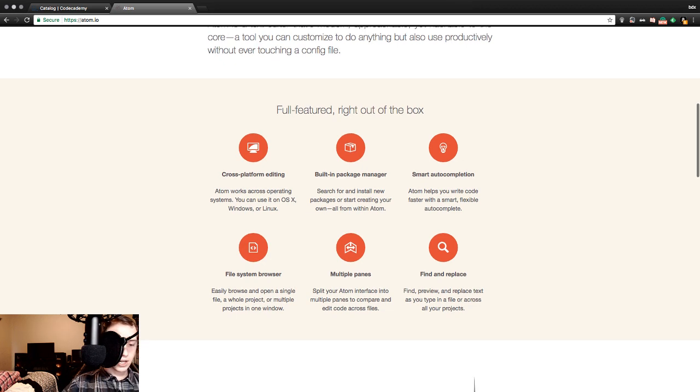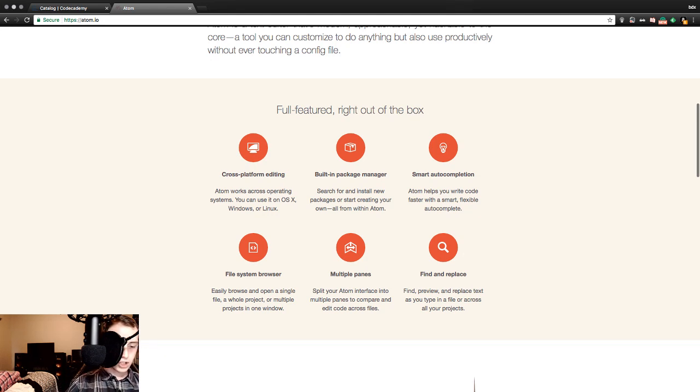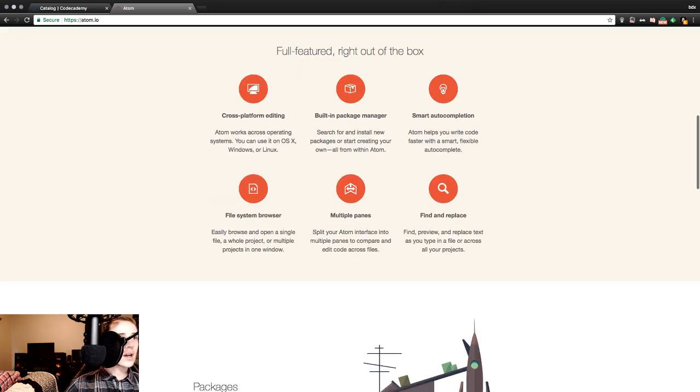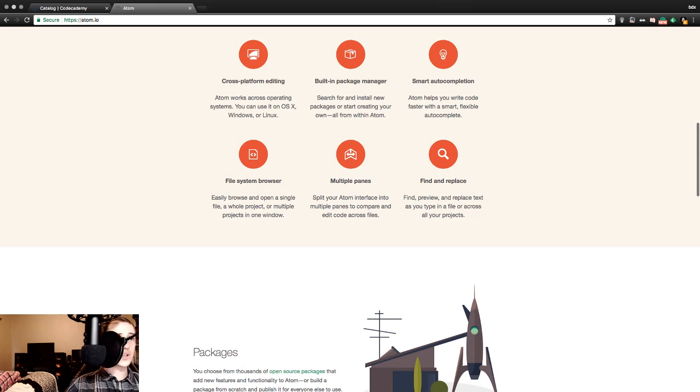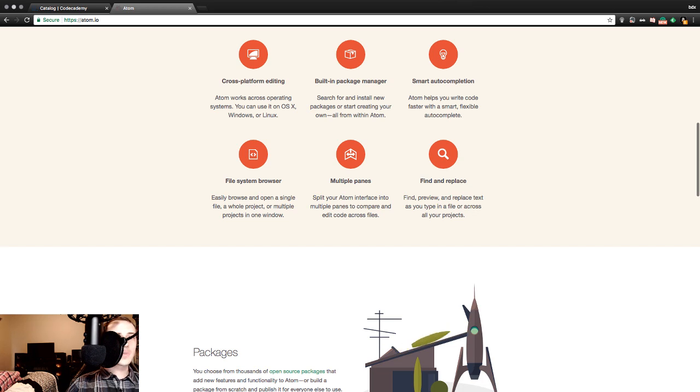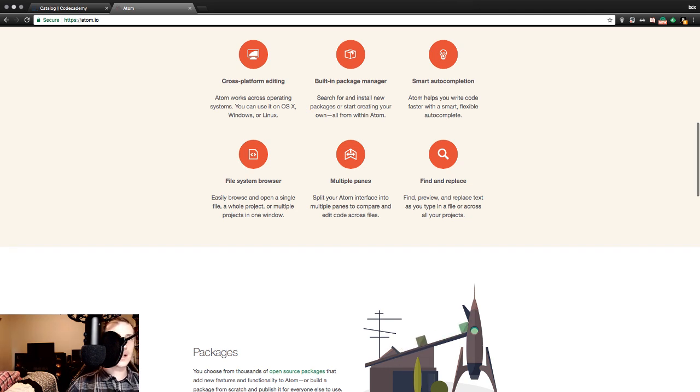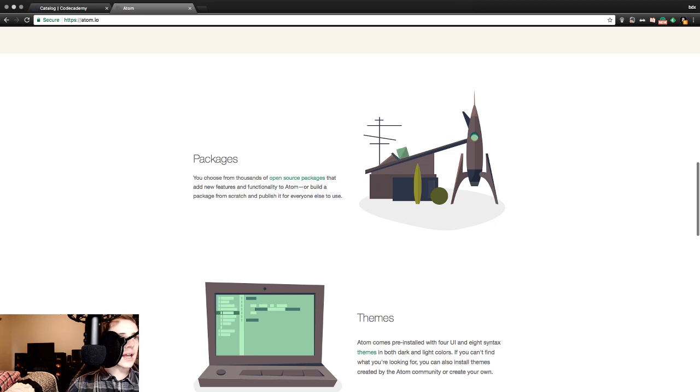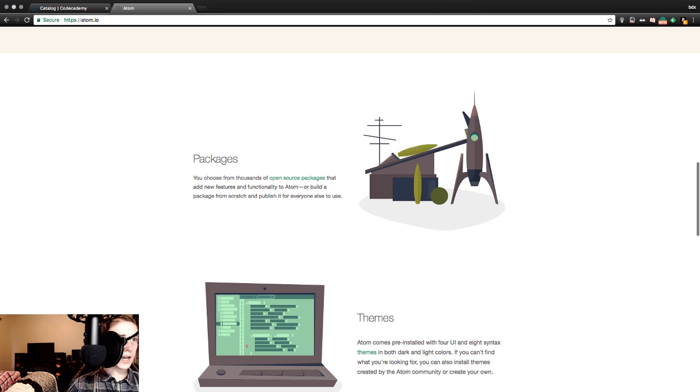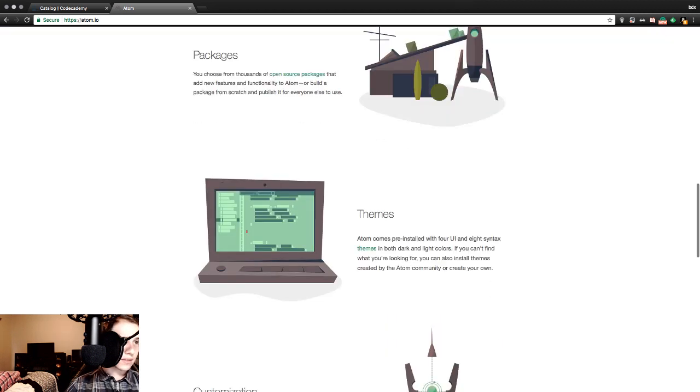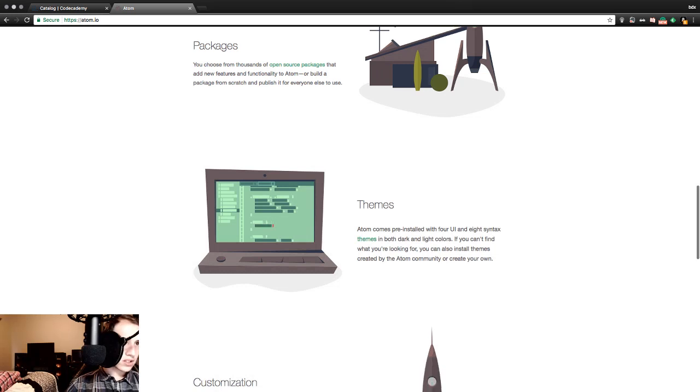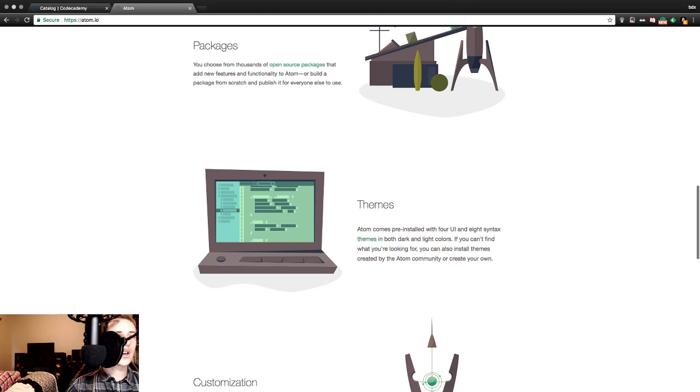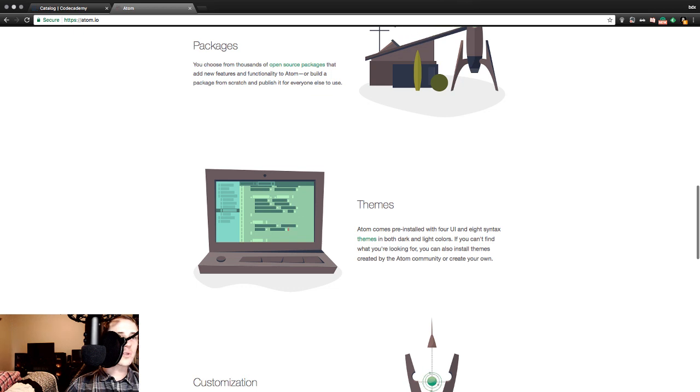Let's get the chat back up and running. There we go. File browser, easily browse and open a single file, a whole project, or multiple projects in one window. Multiple panes. Split your Atom interface into multiple panes to compare and edit code across files. Find and replace. You choose from thousands of open-source packages that add new features and functionality to Atom, or build a package from scratch and publish it for everyone else to use. Themes. Atom comes pre-installed with four UI and eight syntax themes in both dark and light colors. If you can't find what you're looking for, you can also install themes created by Atom Community or create your own.